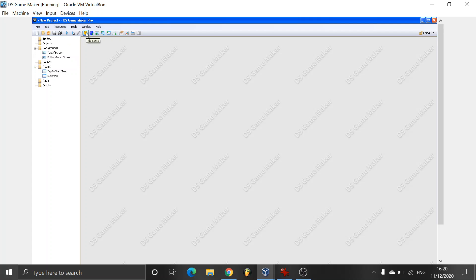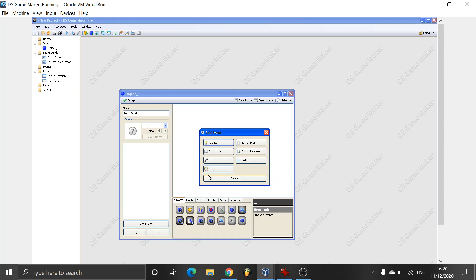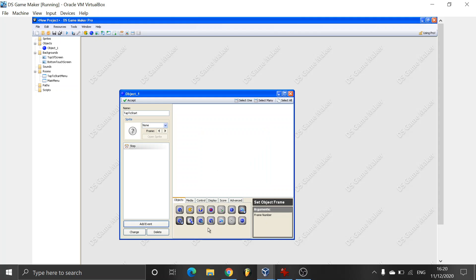Now we'll be going here and we're going to be adding not sprite, just a normal object. It doesn't have to have a sprite. We're just going to be calling it tap to start. There we go. Perfect. Going to add event, step. And now we go to control. We add if stylus pressed. We add that there.